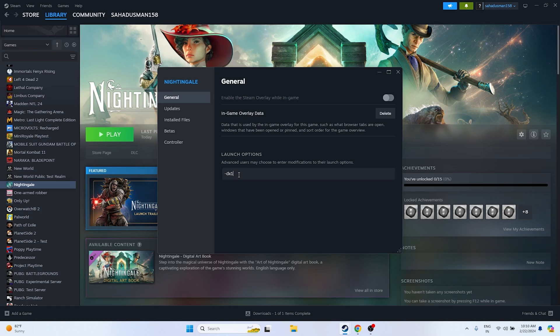The next fix involves launch options. Go to the launch options and try DX11 first. If DX11 is not working, try DX12. Either the DX11 or DX12 option has helped many users, so try both to see which works for you.